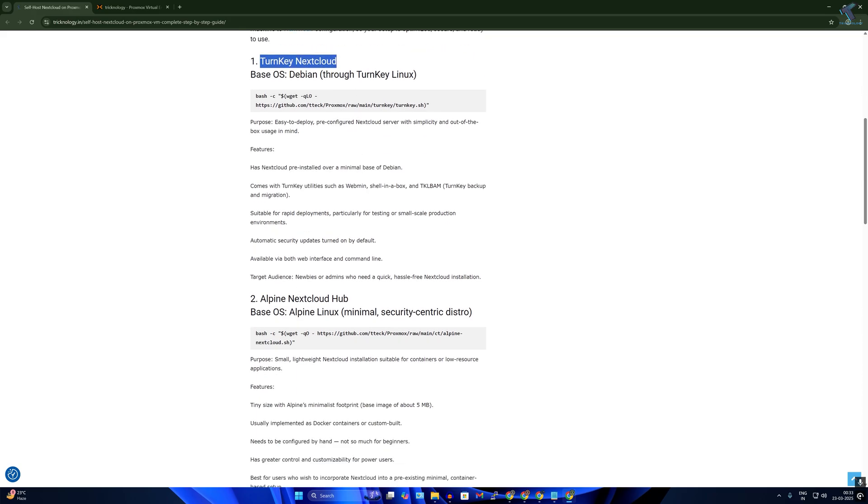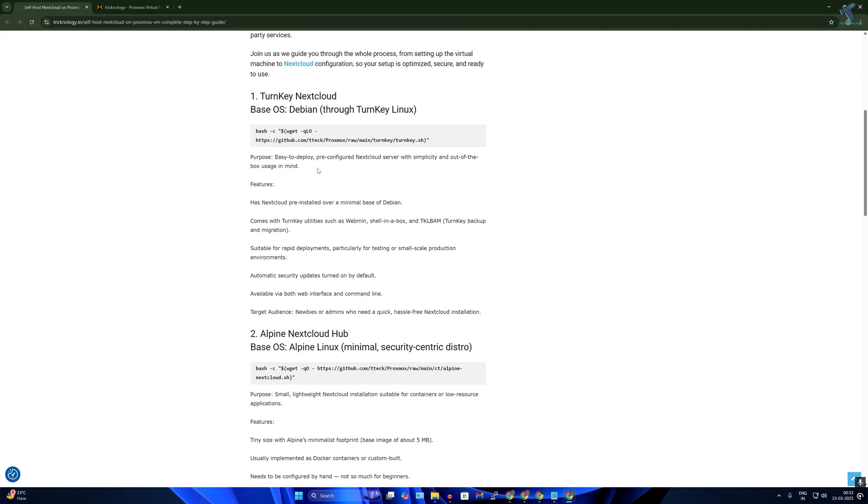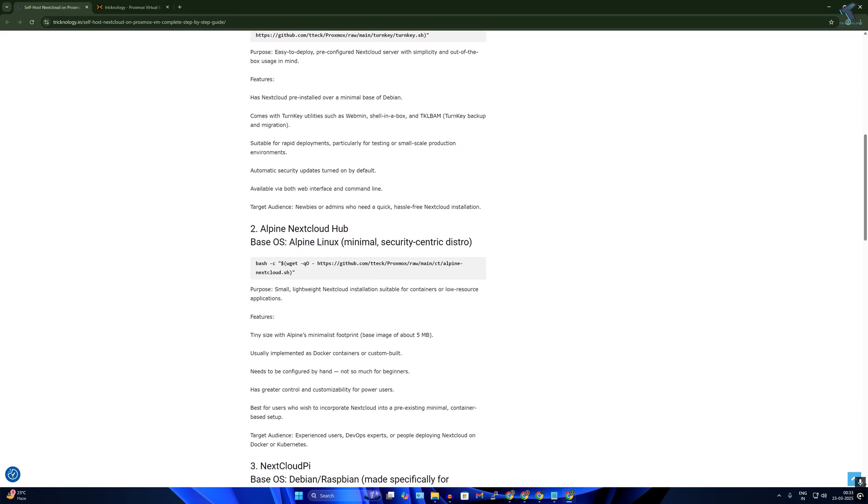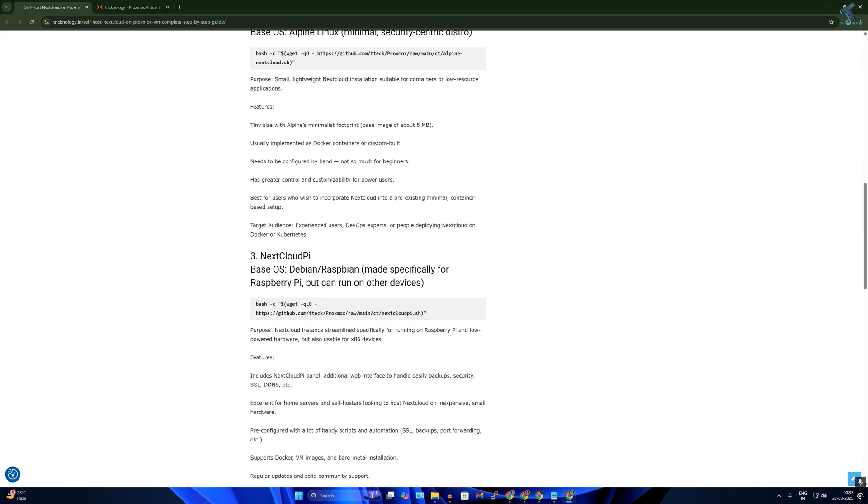The next one is Alpine NextCloud Hub, which is small and lightweight NextCloud. And the last one which I'll recommend to install is NextCloud Pi. I'll install this one.